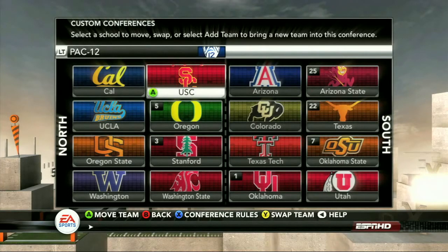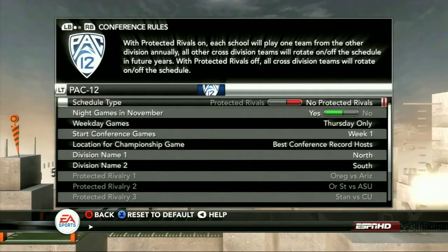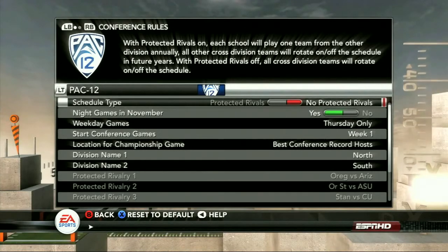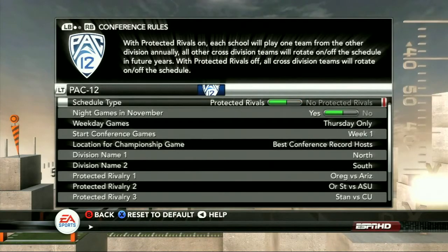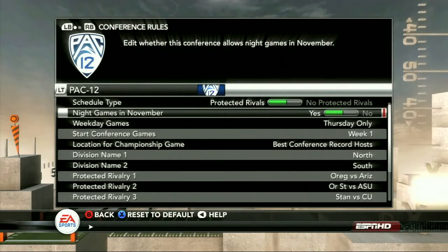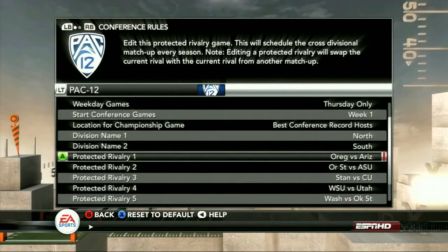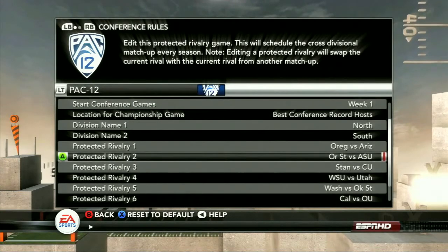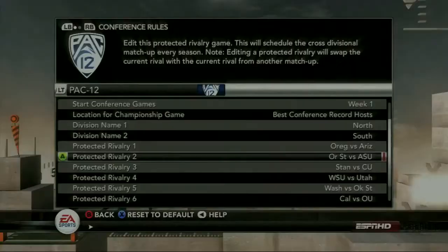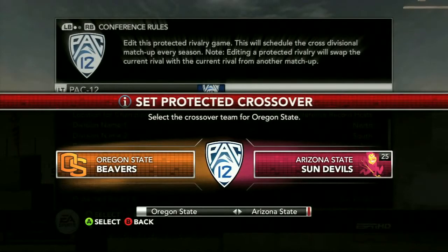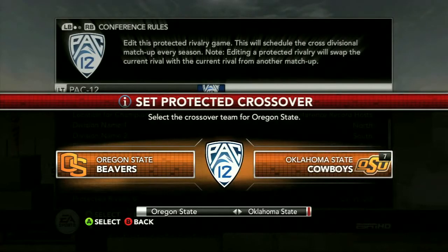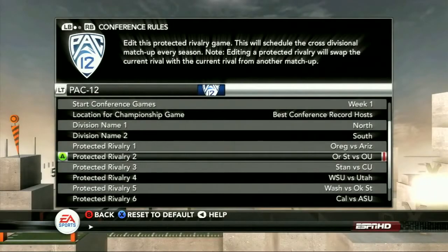The next step is making the conference rules for each conference. You can set different rules for how you want their schedule to lay out. Do you want them to use protected rivals or not? Protected rivals meaning when they play their other division conference games, do they play a certain team every year? Like here we have Oregon and Arizona, or Oregon State and Arizona State — they would play every single year. Or you can edit that to say, instead of Oregon State playing Arizona State every year, we want them to play Oklahoma. That's the protected rival, and that's who they're going to play every single year.